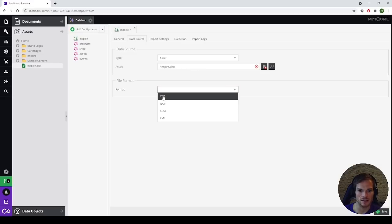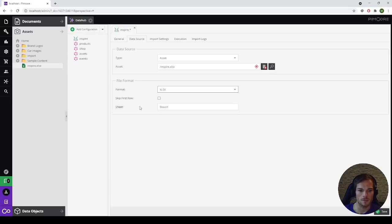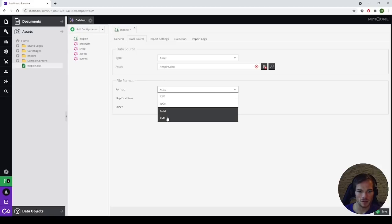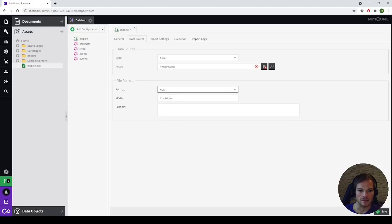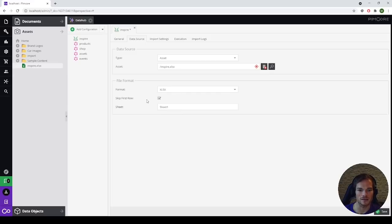For file formats, we have a set of common options. CSV allows you to skip the first row, change the delimiter, the enclosure, or the escape sign. For JSON, there are currently no sub-settings. We can also select XLSX, where we can choose to skip the first row or specify a sheet name, since Excel files can have more than one sheet. For XML, we can select an XPath expression and a schema. Since we already have an XLSX file as a data source, we select XLSX as the file format, select skip the first row since our data contains table headers, and change the sheet name to Inspire.